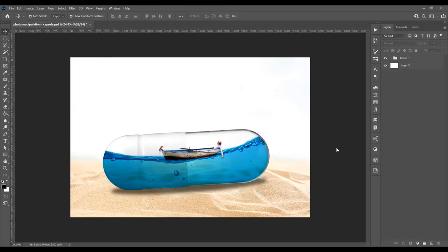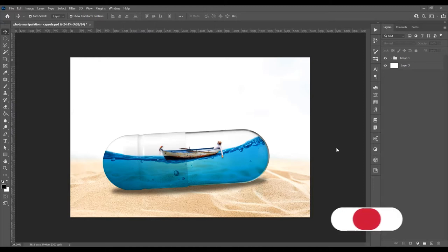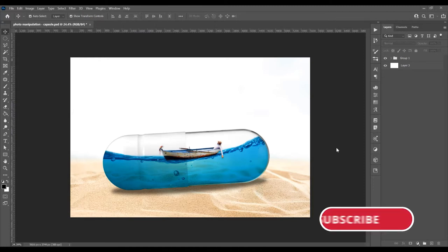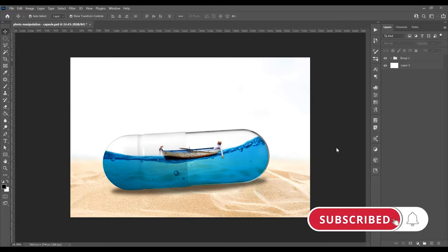Hello and welcome to another tutorial. My name is Yoni, I am from Graphic Tutorials division, and in this tutorial I will show you how to create a photo manipulation effect from a few images in Adobe Photoshop. Before we start, don't forget to subscribe to this channel for more graphic design tutorials.